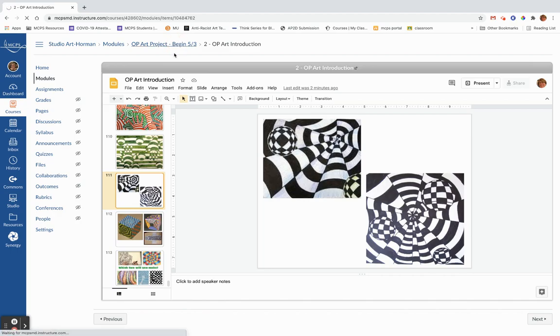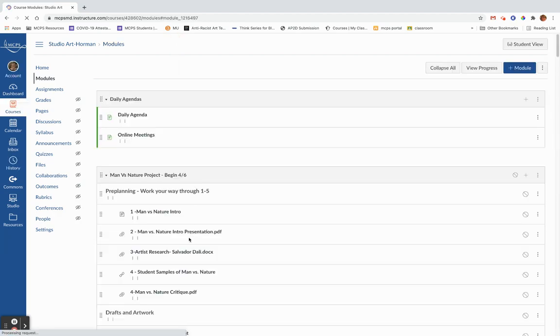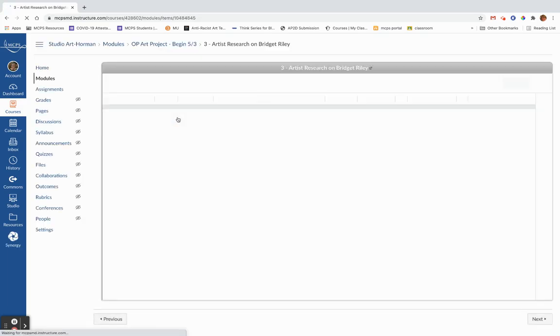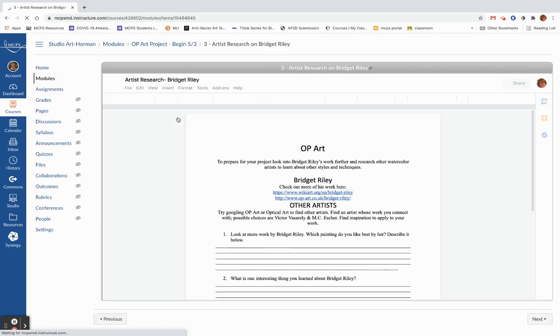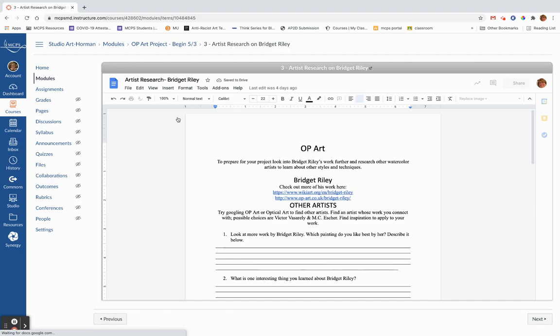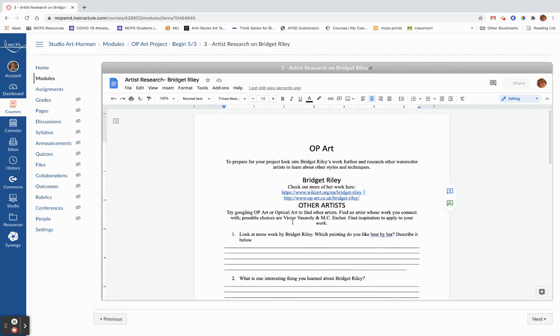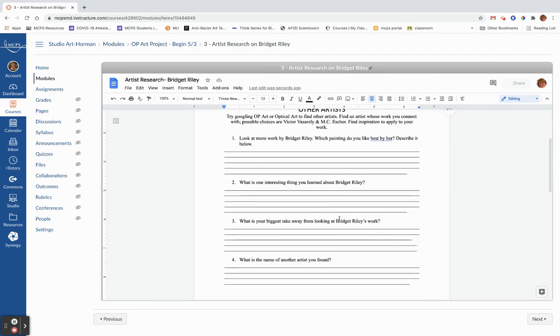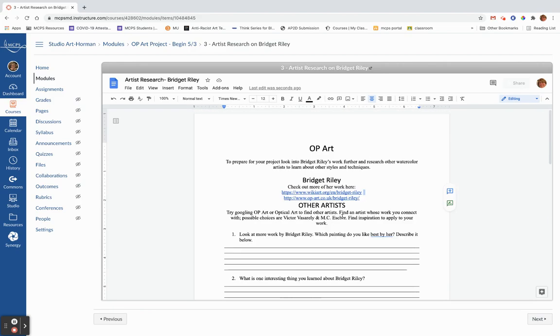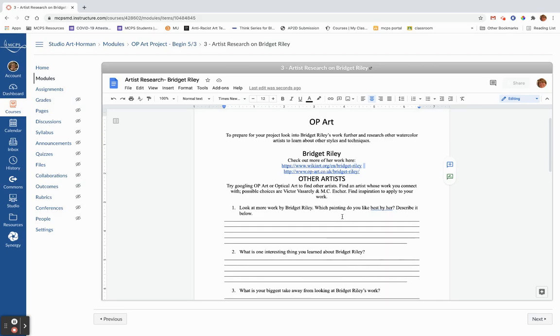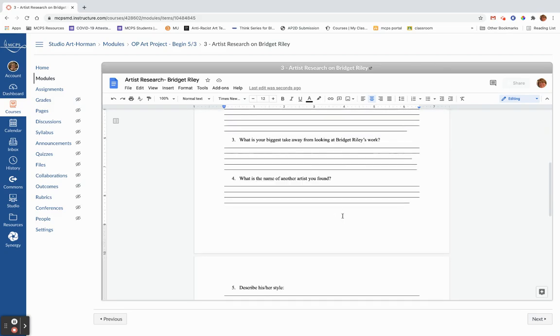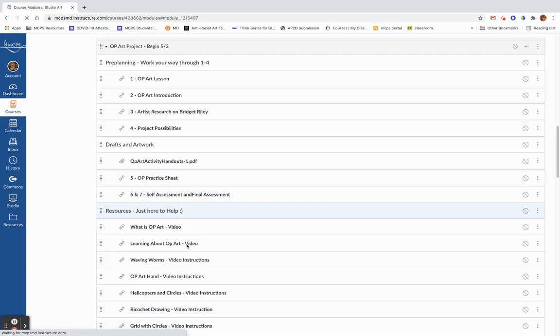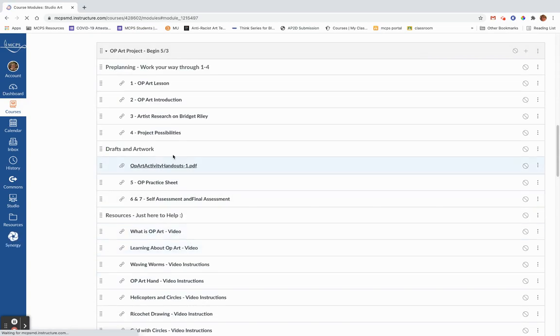So we'll go back to the module and see what we're going to do next. And then you always have artist research because how do you know what kind of art to make unless you sort of research and see what kind of art is out there. So I forgot to change this. You can look at Bridget Riley. Also Vasarelli is really cool. MC Escher is amazing. Or just Google op art and see who you can find. And it asks you to do a little bit of work on Bridget Riley and then find another op art artist. You've done this a million times. It's artist research. So you know exactly what you're doing here.